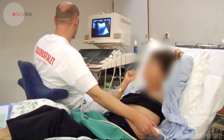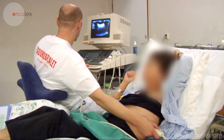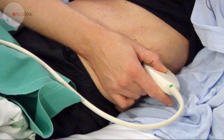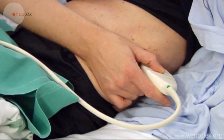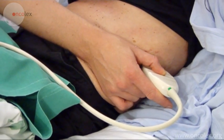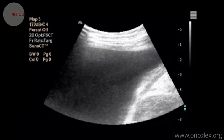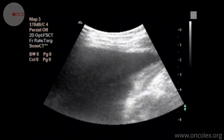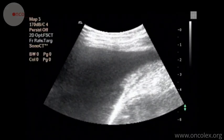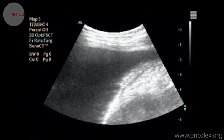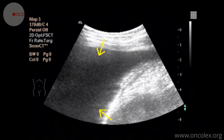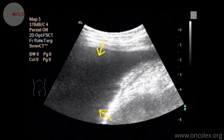The patient is examined with ultrasound and the puncture site is chosen. The puncture is made at the point of optimal access to the fluid. This is the fluid accumulation in the pleural space.